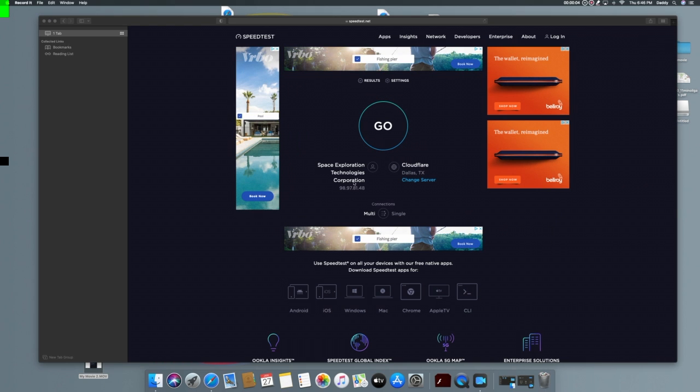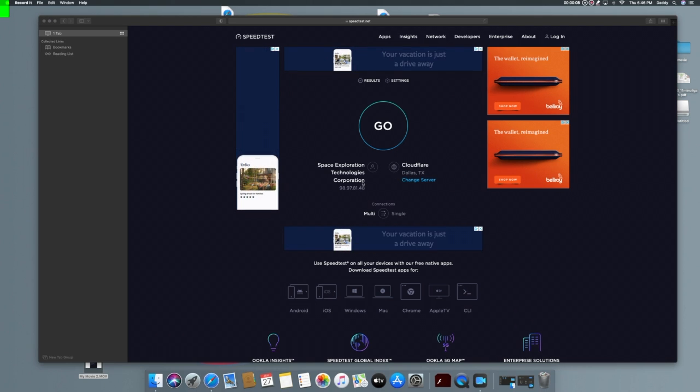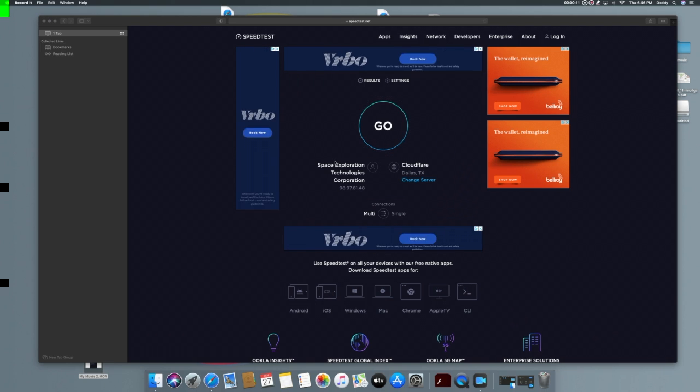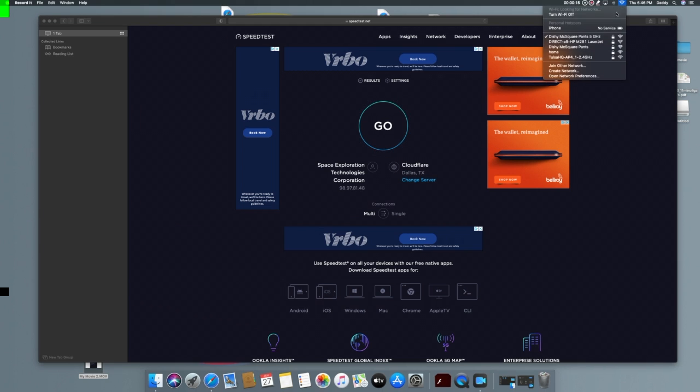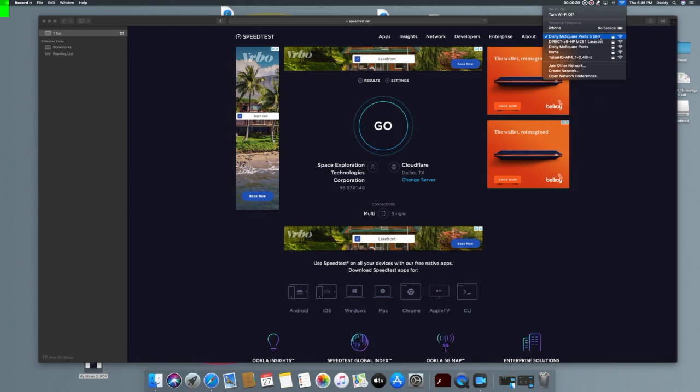What's going on YouTube? GrimU here and I am excited. I finally got my Starlink. I've been waiting for this thing since last February, which is almost a year, and I finally got it. It was kind of a happy mistake by getting it. But we're going to run a speed test.